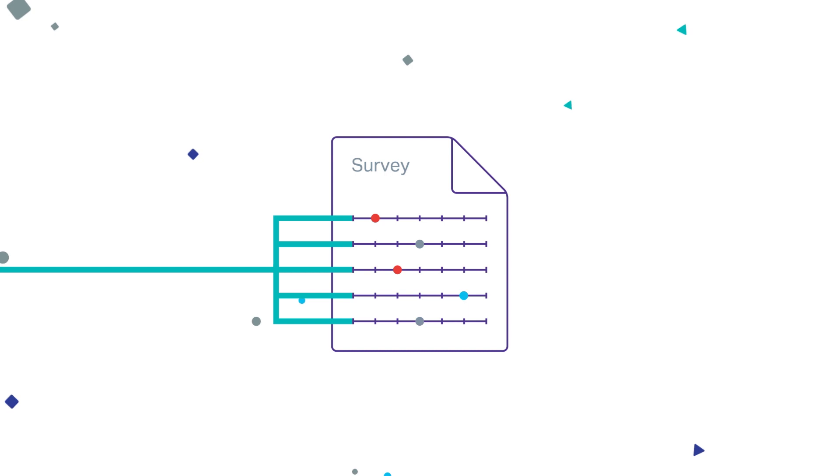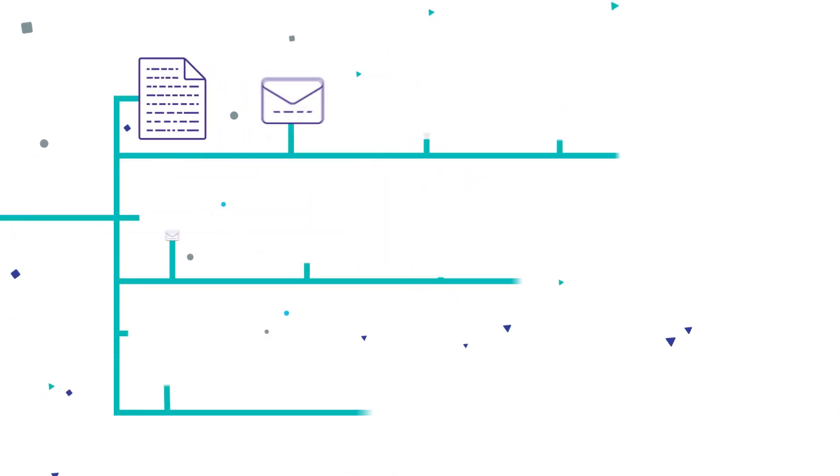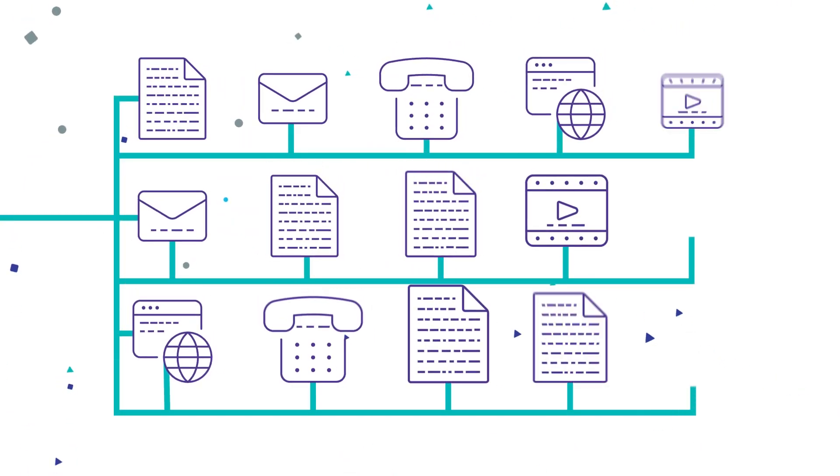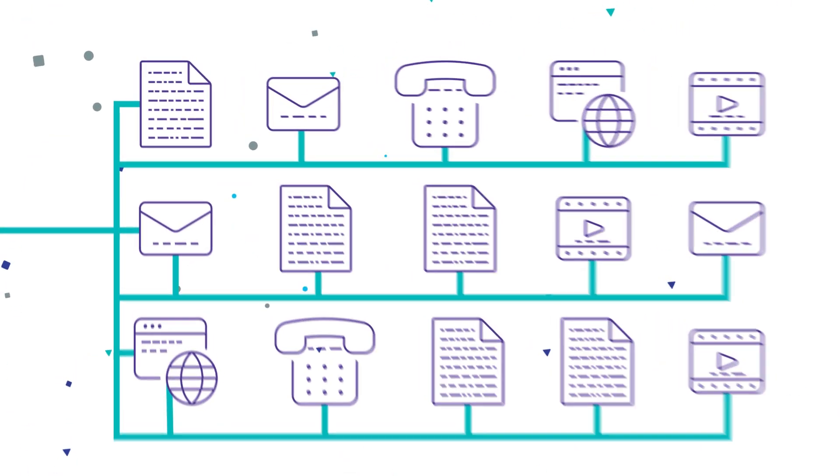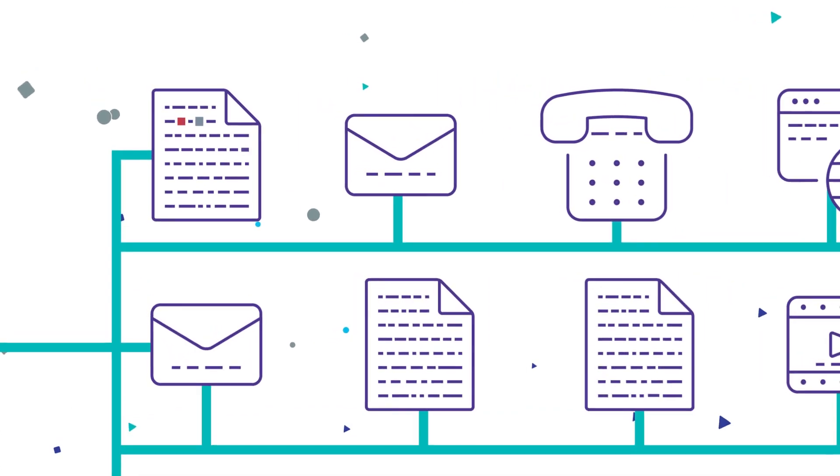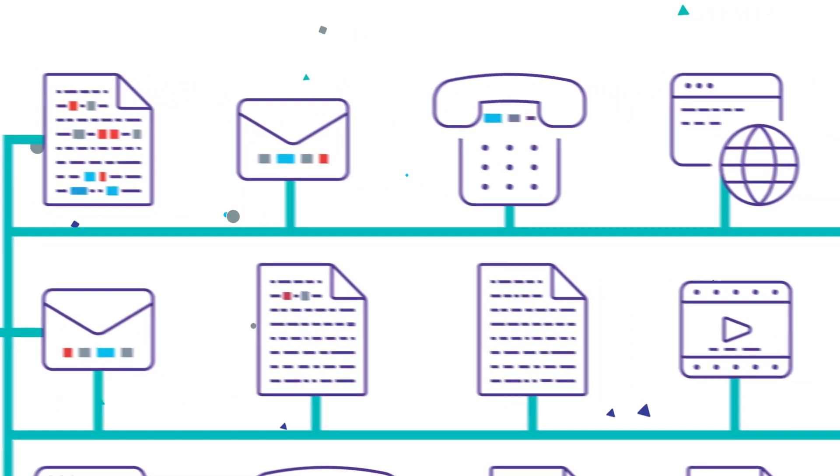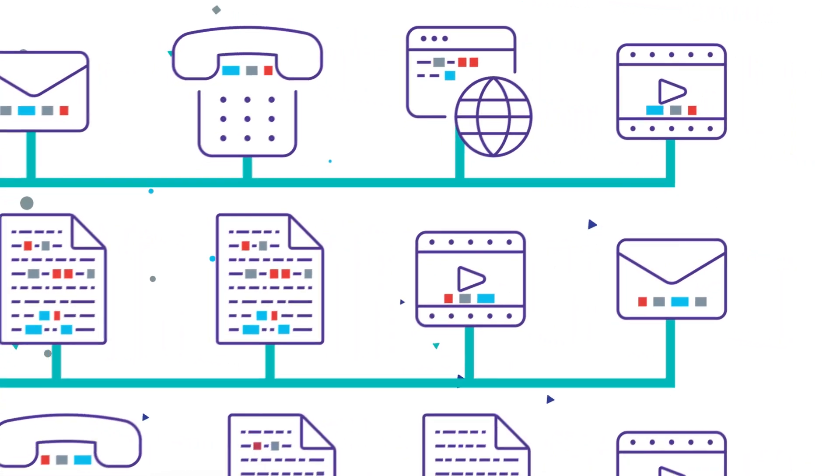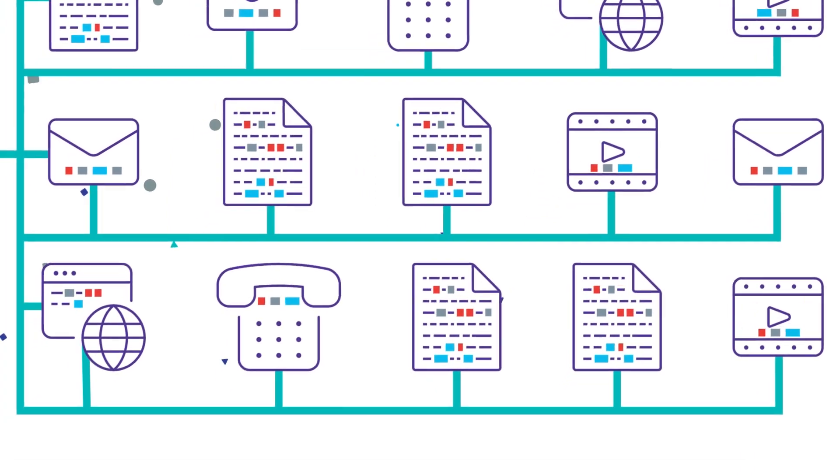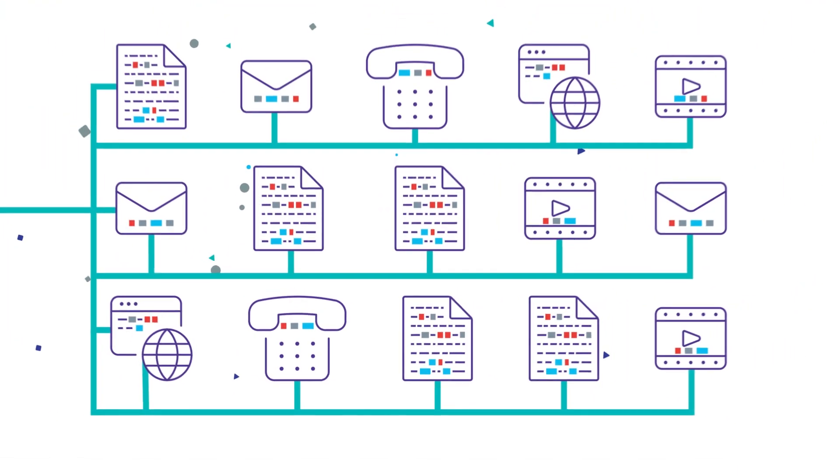It then applies machine learning and sentiment analysis to detect subjectivity and sentiment, while categorizing individuals' inputs into positive, neutral, and negative categories.